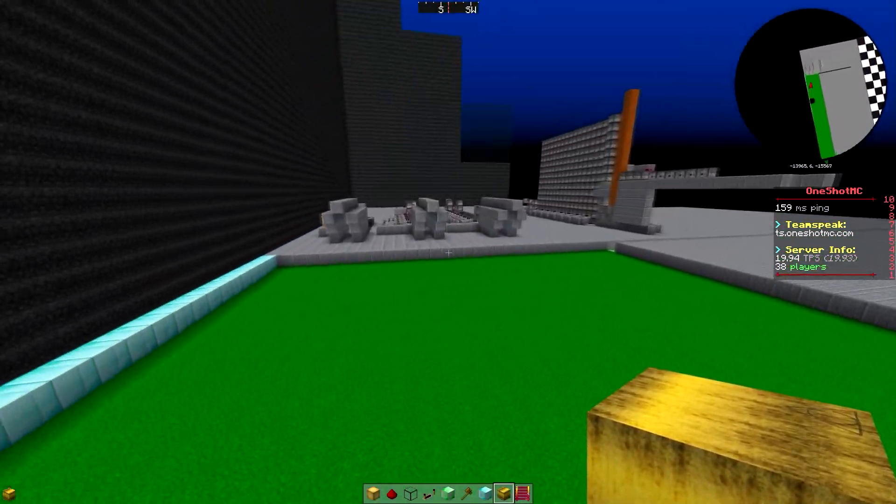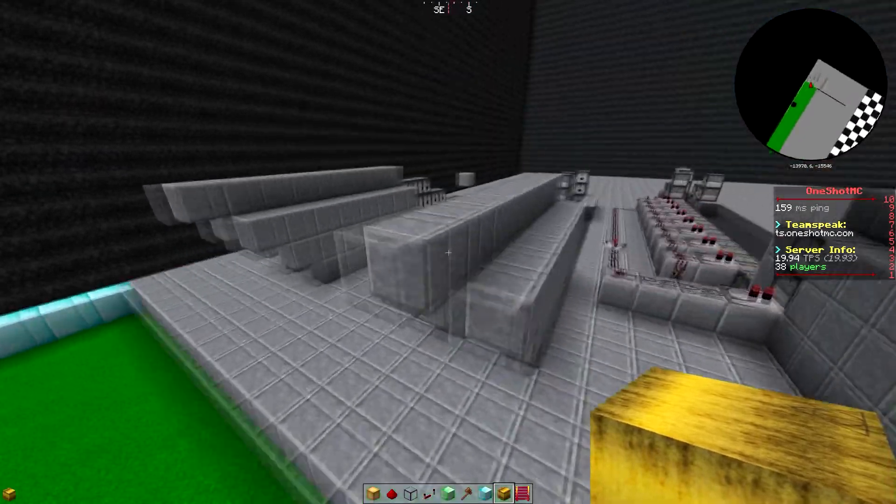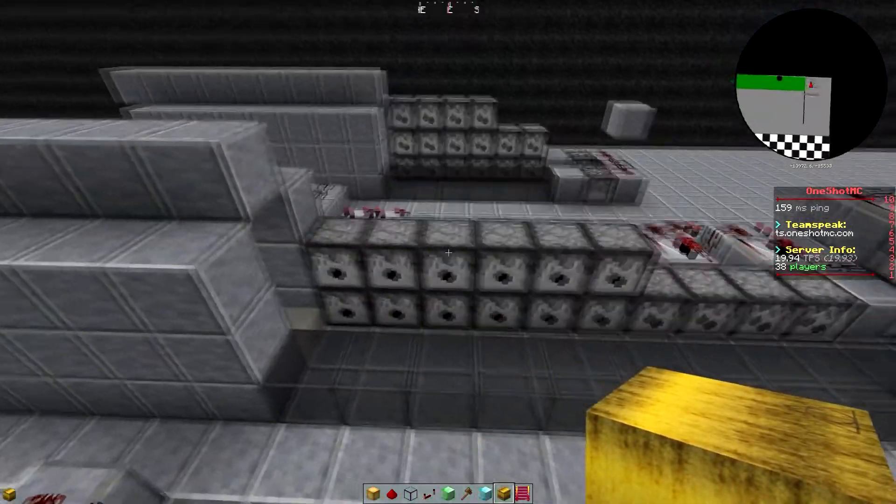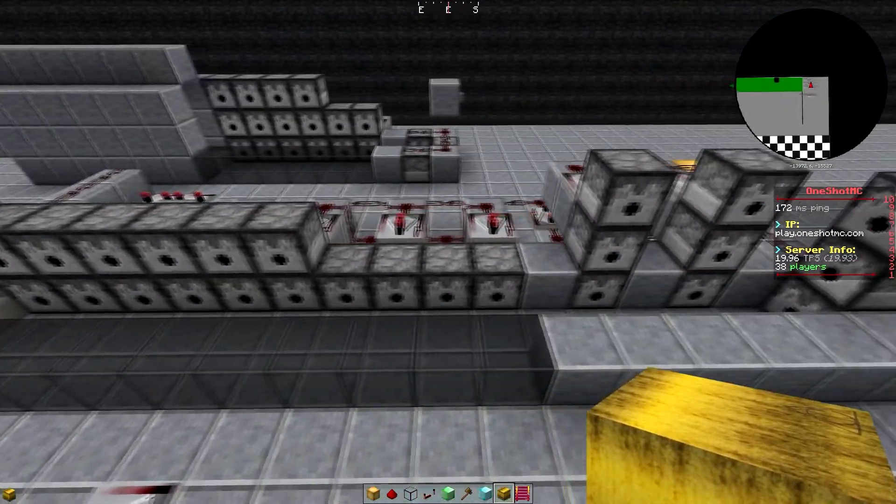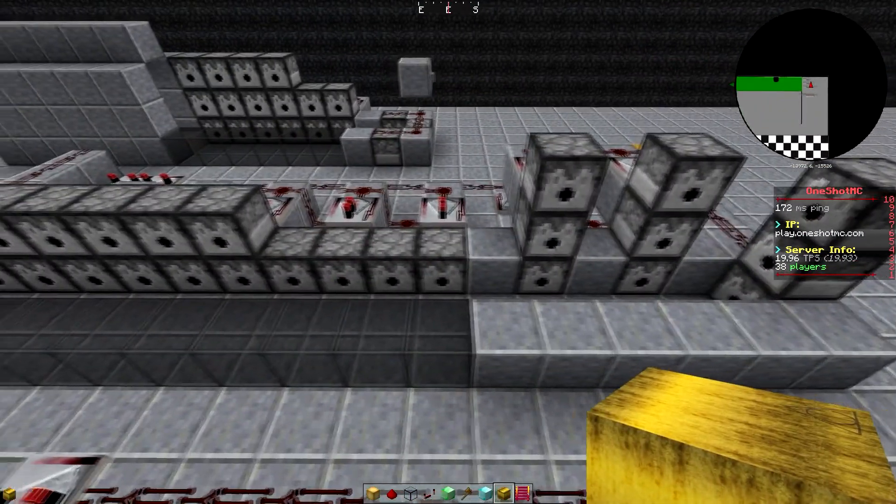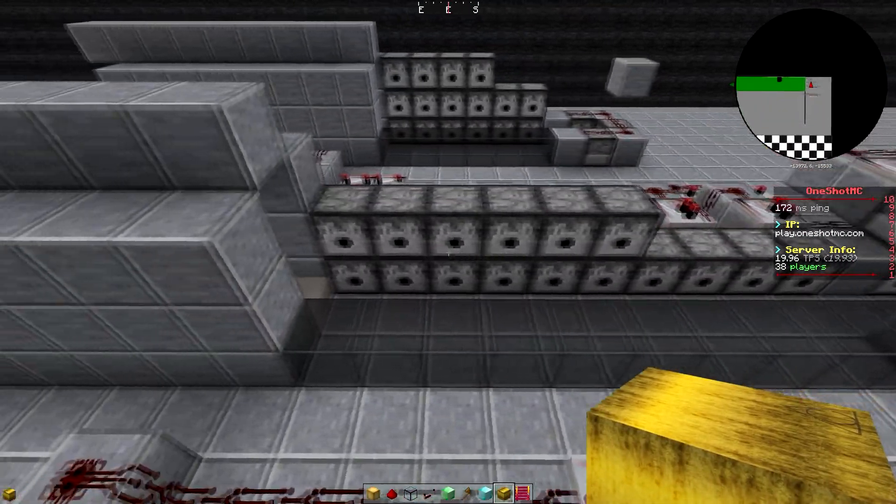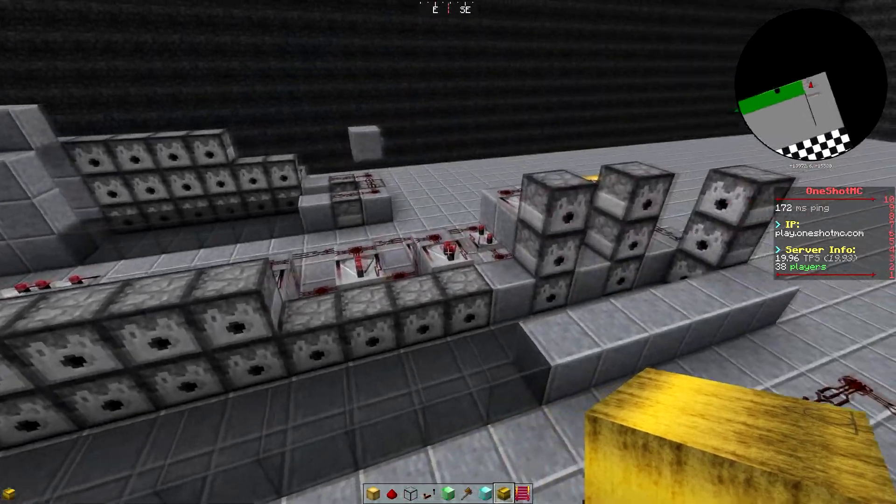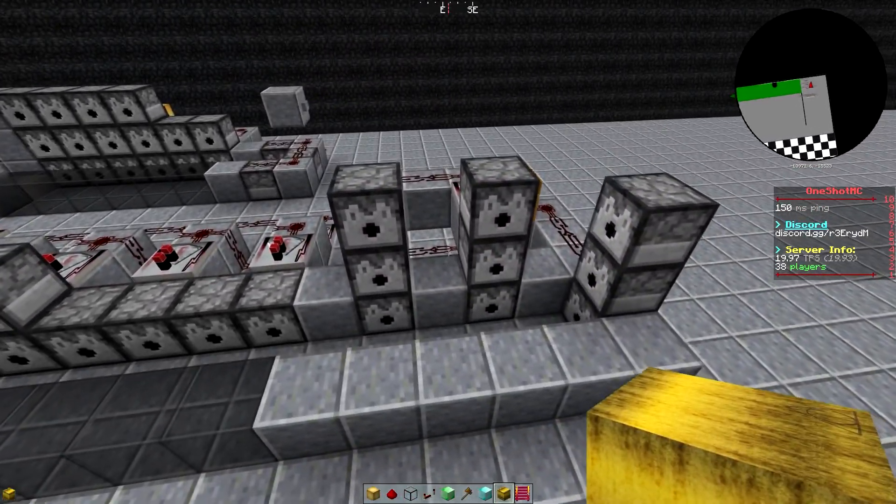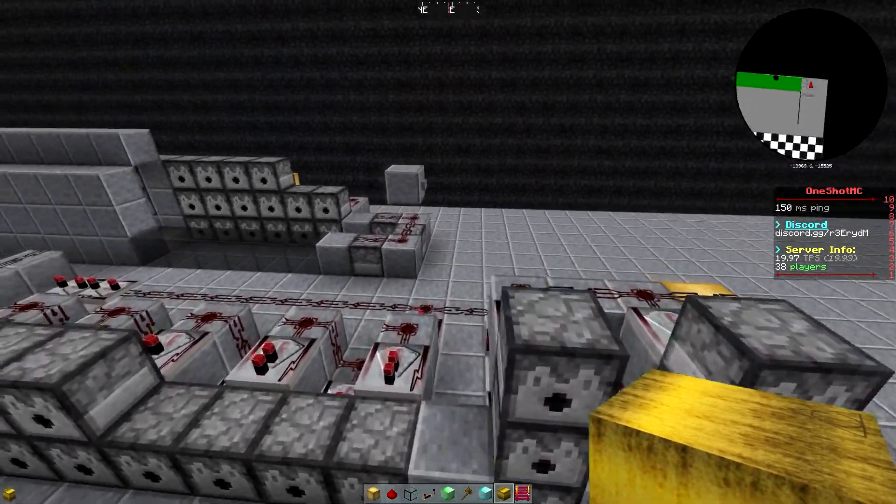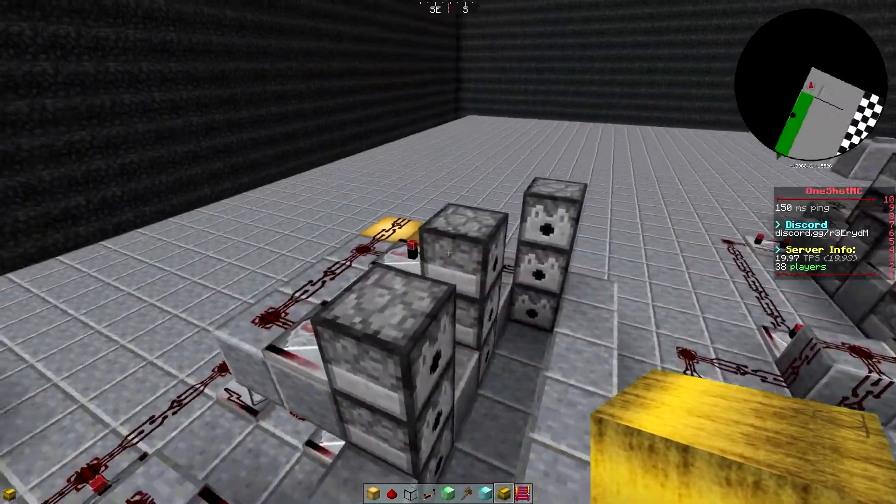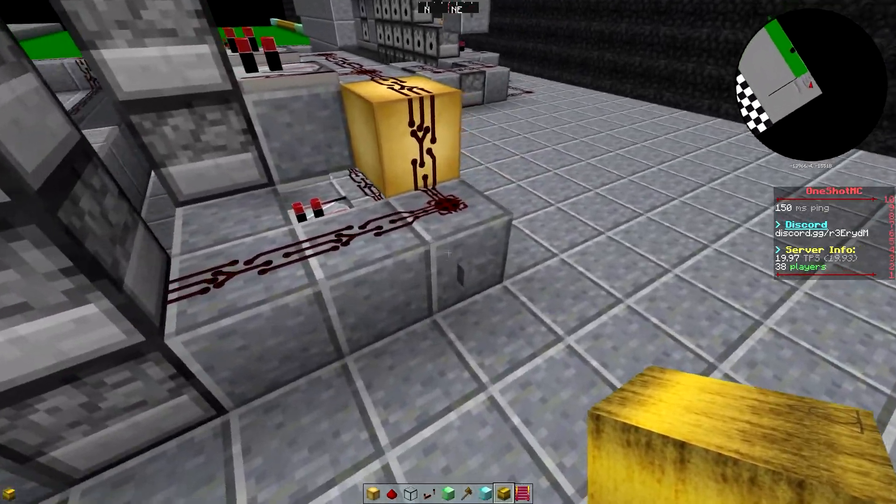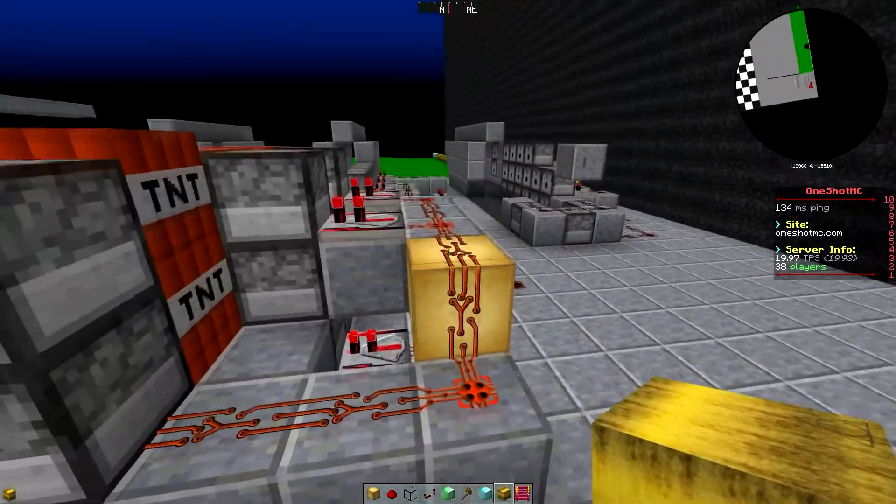Now this next cannon setup here, this uses a 10 long propulsion and again we've used 16 dispensers. And this booster, it's a little bit more expensive than this booster to use, but there are benefits to it.